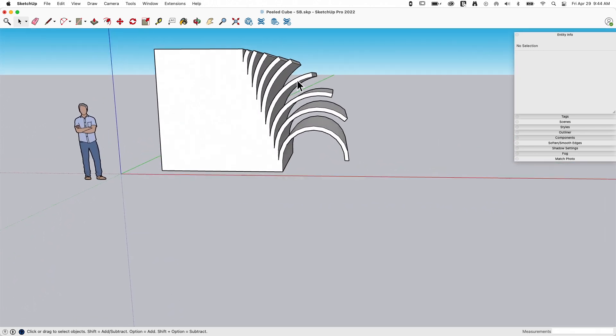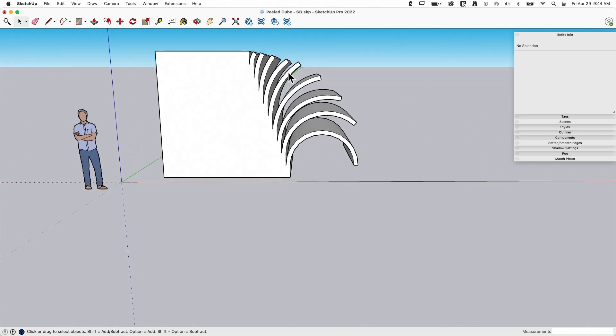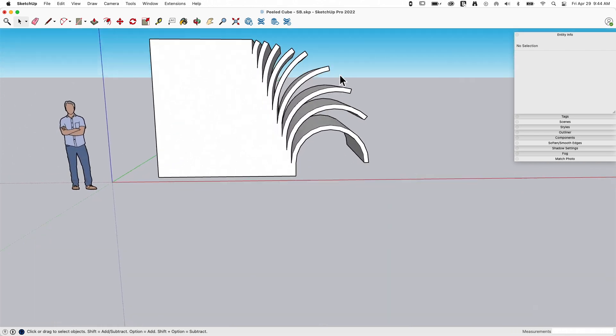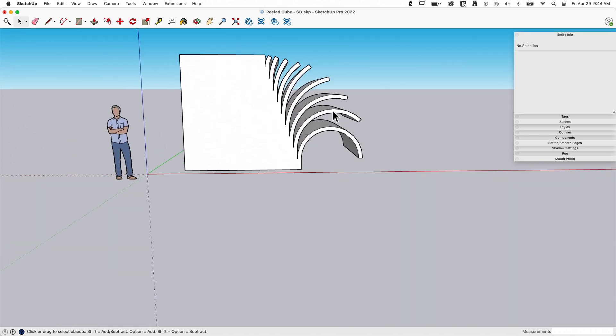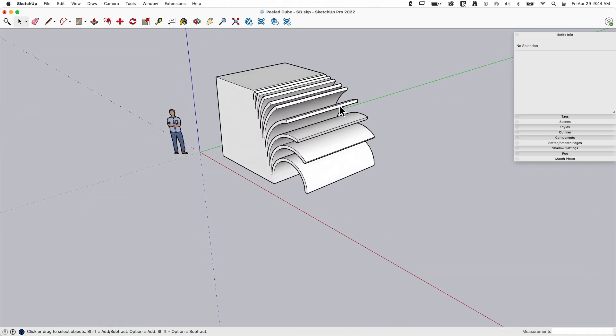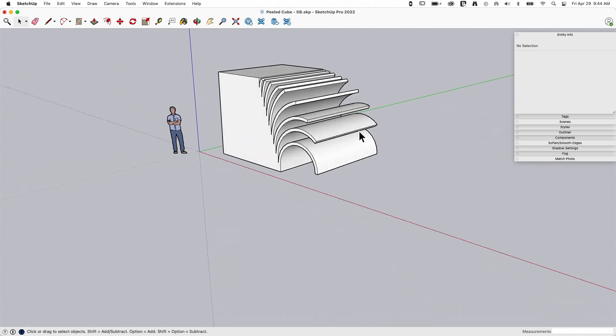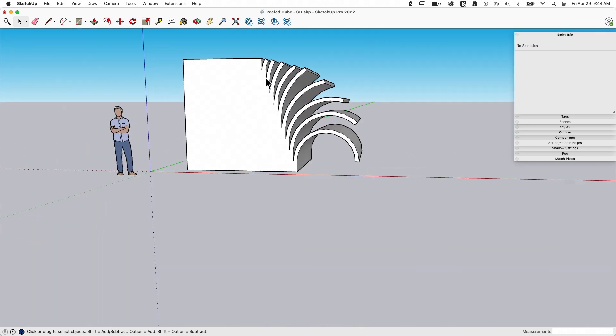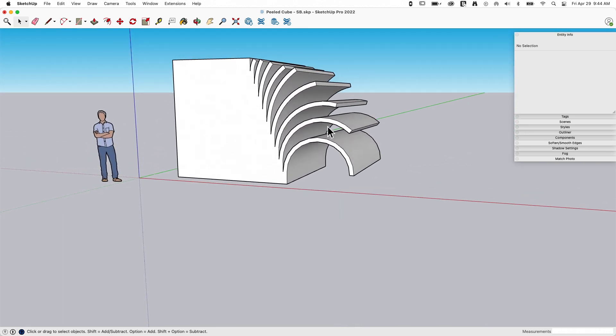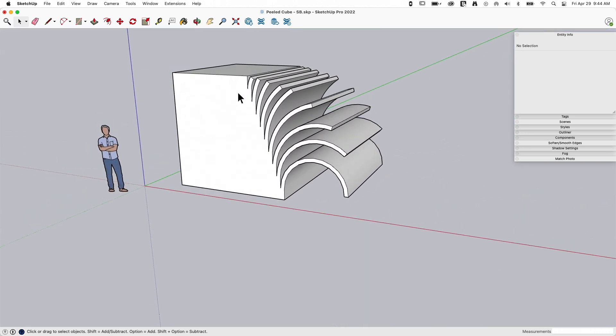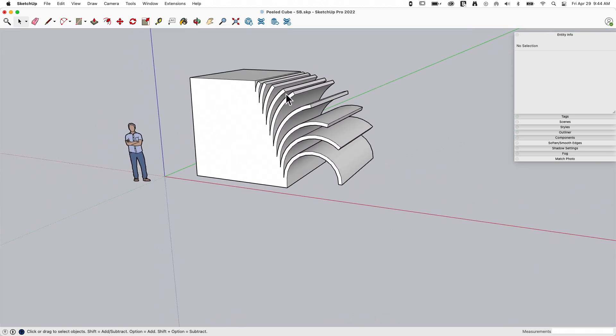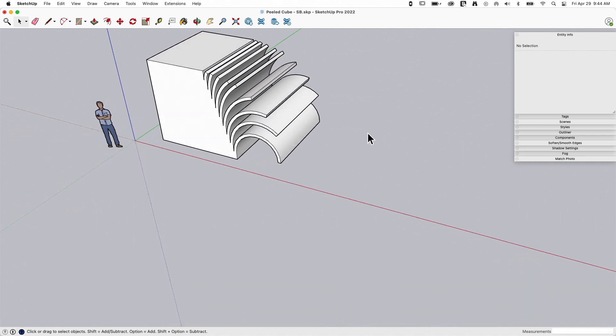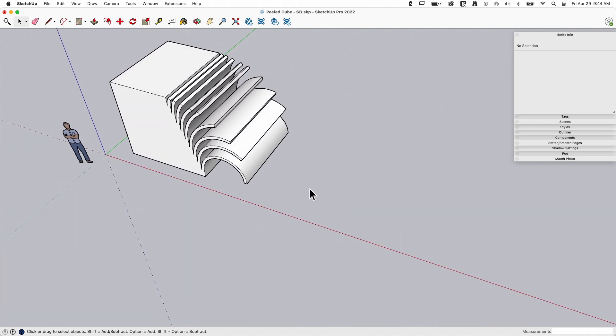And then each one was consecutively just kind of rolled out. You can see they're not even, they're kind of organic looking, they don't all go out at the exact same angle. That was intentional. This is kind of what I was looking for. It's just the idea of this geometry peeling back layer by layer. So let's take a look at how I did it real quick.